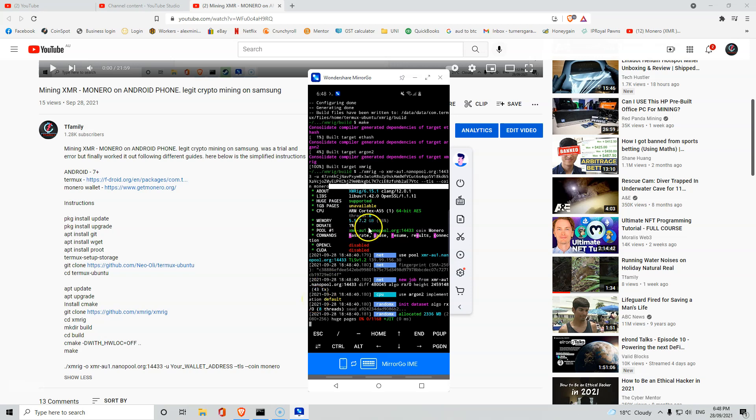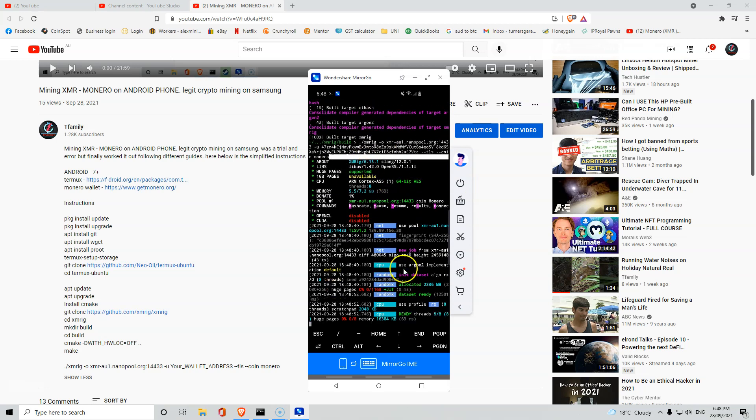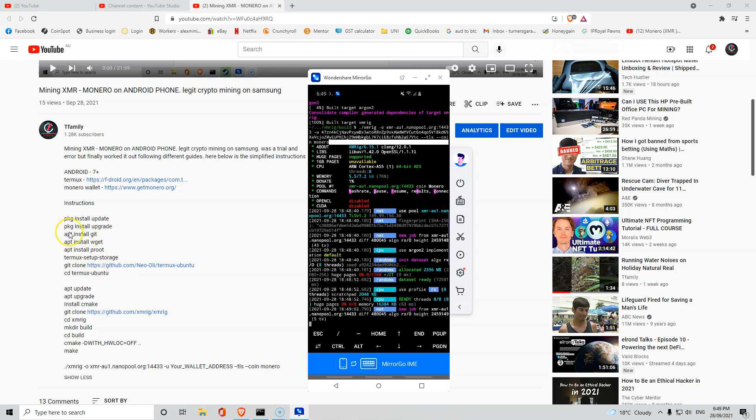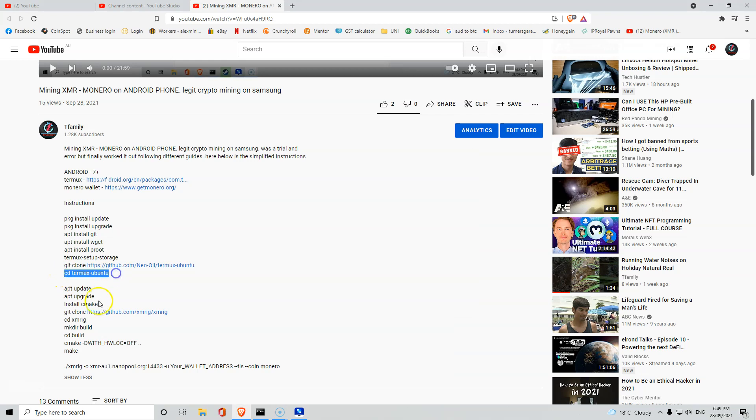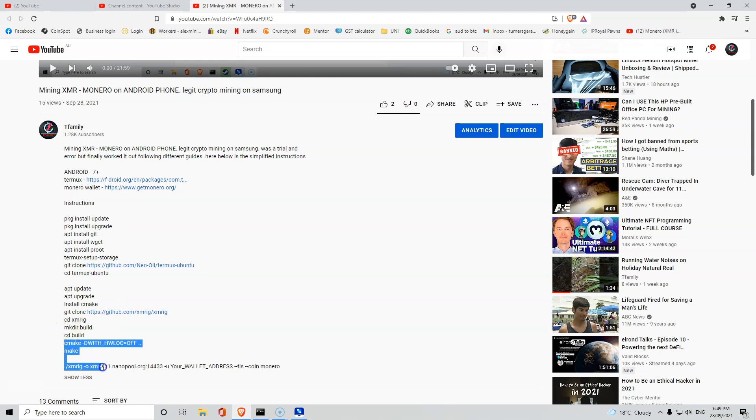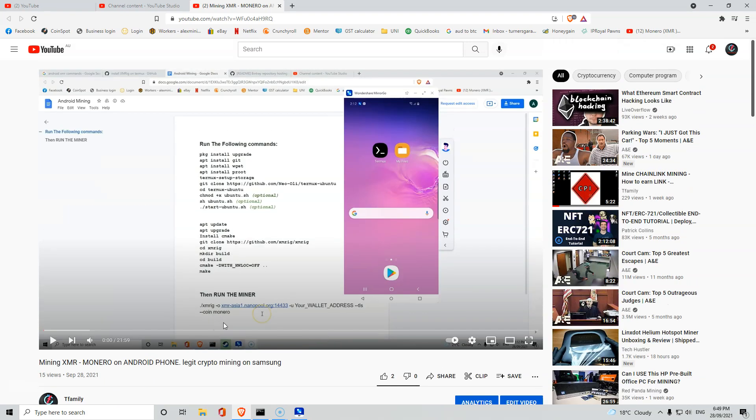If you have to close it for some reason and you want to restart it, you don't have to go through and reinstall packages. All you have to do is CD Termux, CD XMR rig, CD build, and then these ones down here.